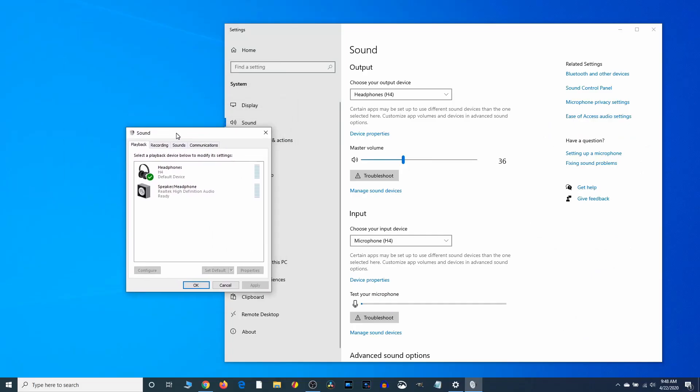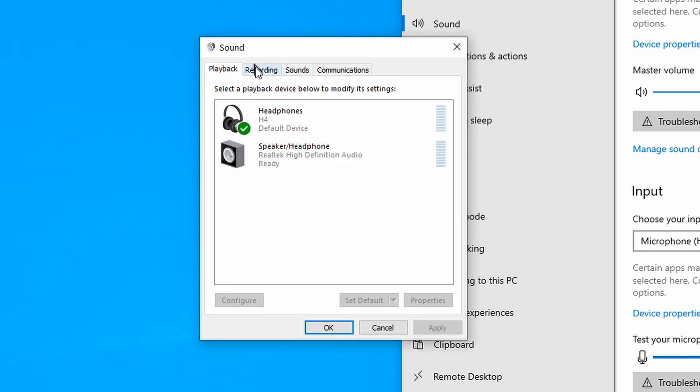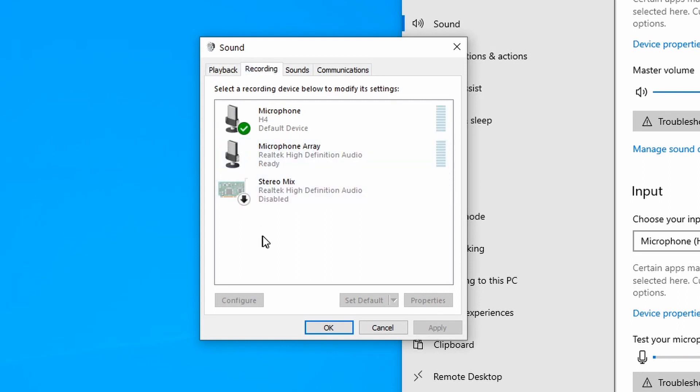Okay. And click on the recording tab. And it's already detecting my H4 microphone. So just double click that.